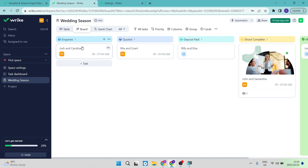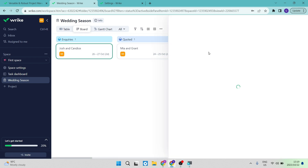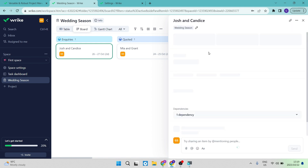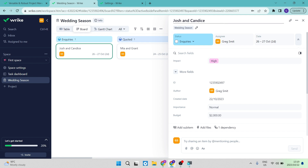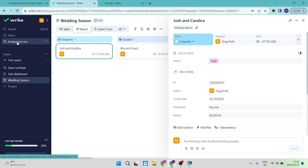Tapping on a task block — for example, Josh and Candice who have inquired for a wedding — opens a details window on the right-hand side. This window shows the campaign name (Wedding Season), the status (Inquiries), and the assignee. If you're working in a team with many jobs, this window keeps all the details in one place so you don't have to remember everything. You can assign the task to anyone, and they'll see it under their 'Assigned to Me' tab.